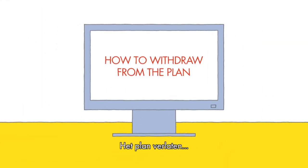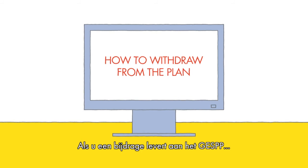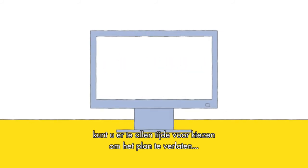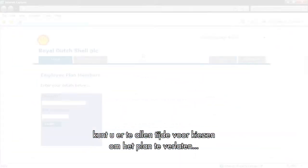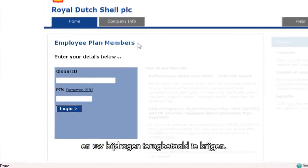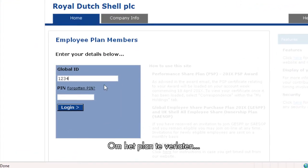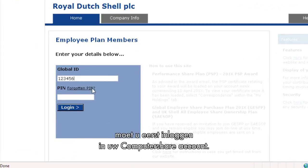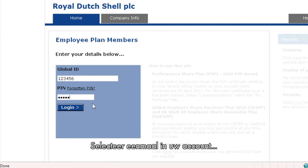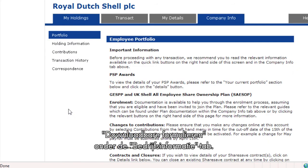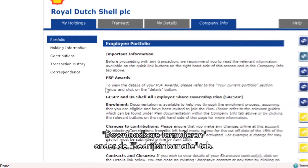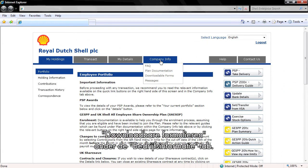How to withdraw from the plan. If you are contributing to GESP, you can choose to withdraw from the plan at any time and have your contributions refunded to you. To withdraw from the plan, first log in to your Computershare account. Once in your account, select downloadable forms under the Company Info tab.